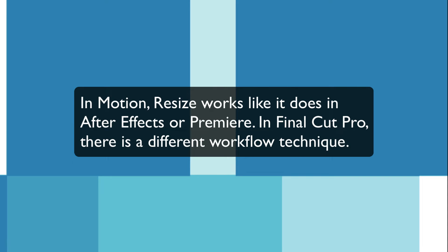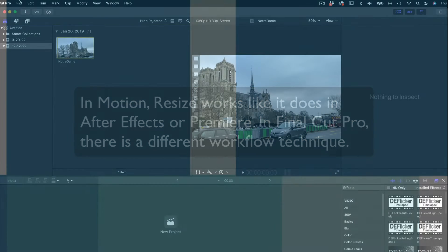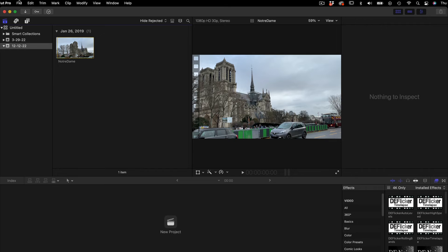In Motion, resize works like it does in After Effects or Premiere, but in Final Cut Pro there is a different workflow technique. Let's see how resize works in Final Cut Pro.